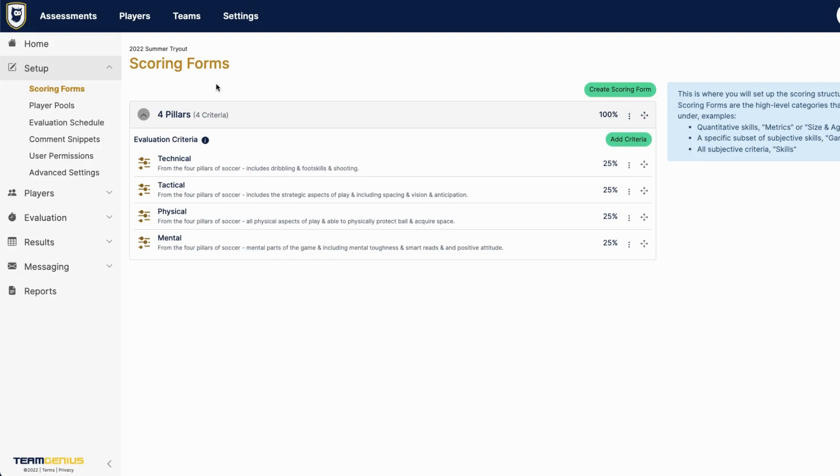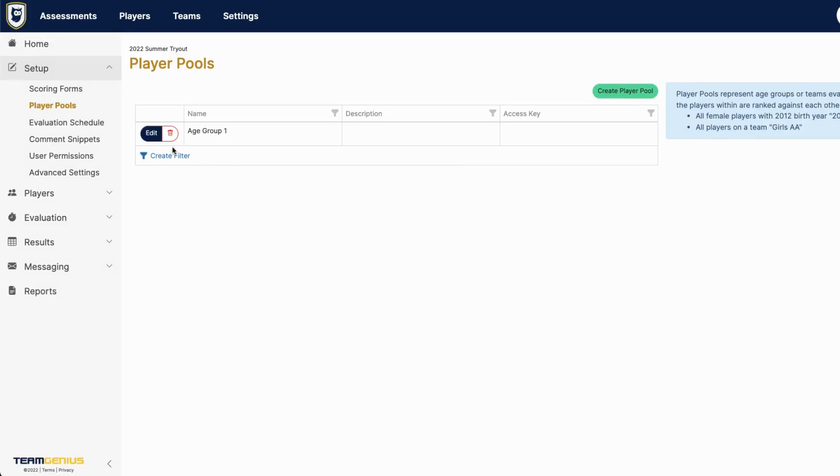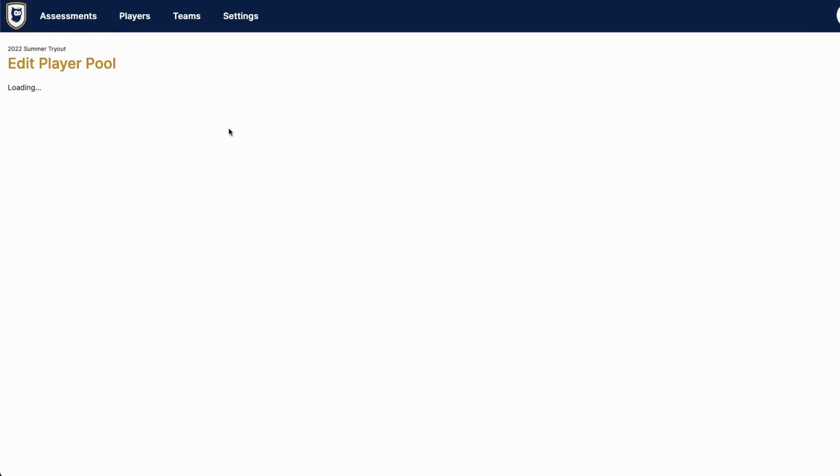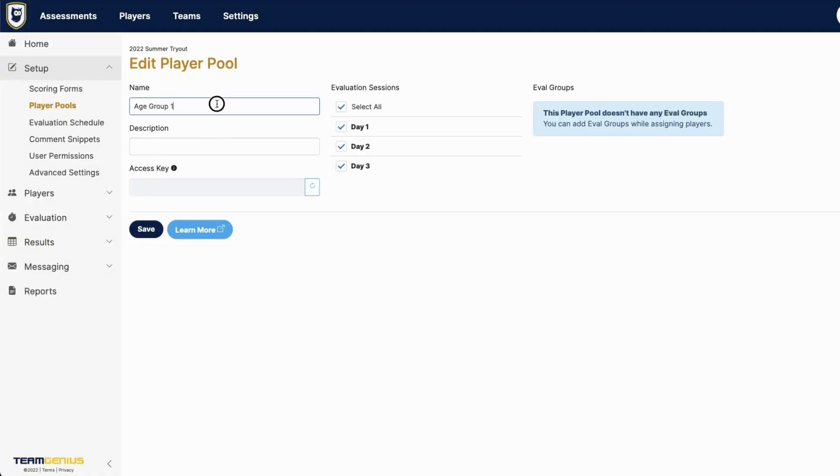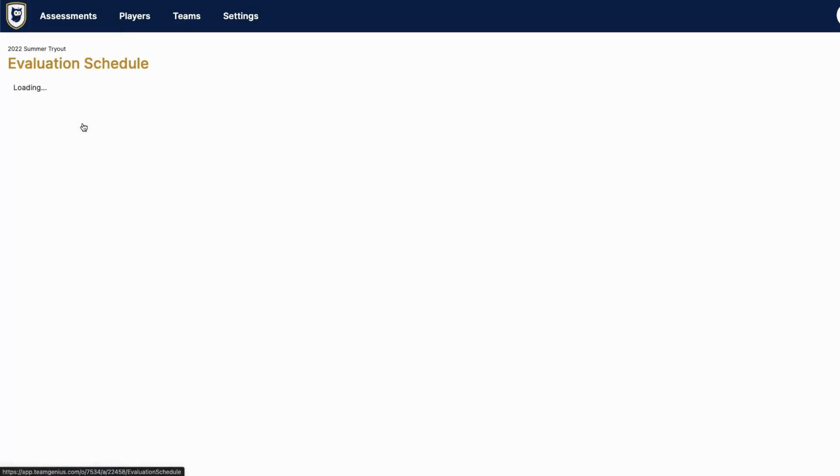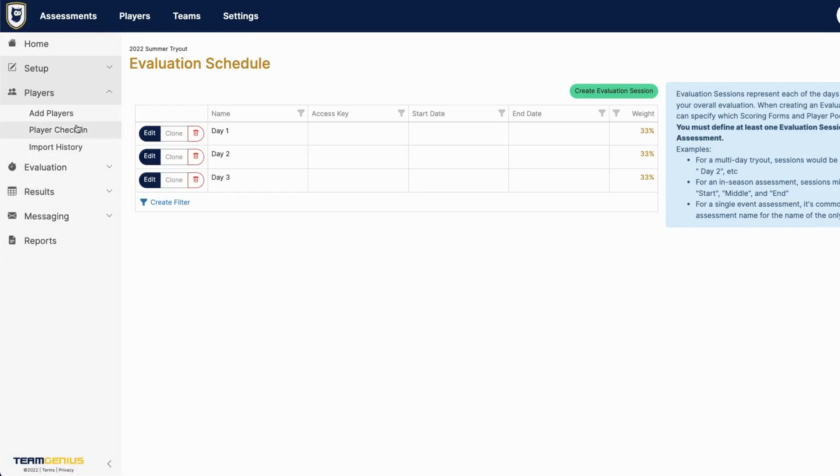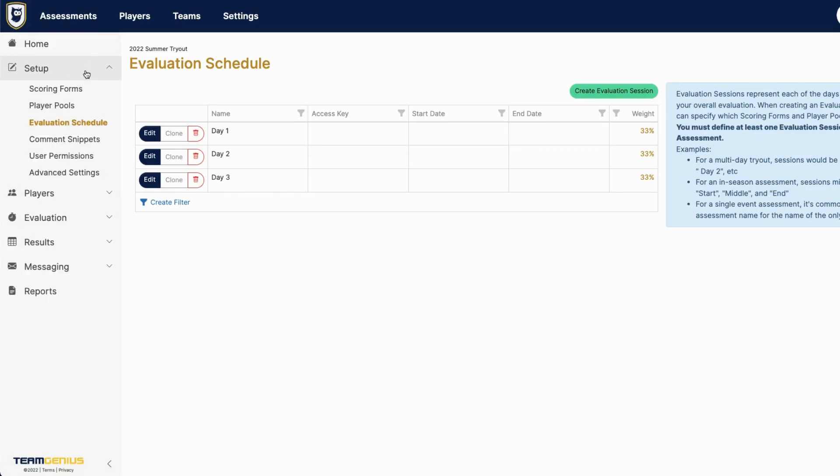Once you have those criteria finalized, you can navigate to player pools. And if you'd like to start by creating new player pools, you can do that and name your age groups or teams in an in-season evaluation scenario. You can also generate an access key that's specific to each of those player pools under access keys. Keep in mind if you do an import, and we'll get to that in the next video, under add players, then that will add player pools automatically into your account. So you can always skip that step as well.